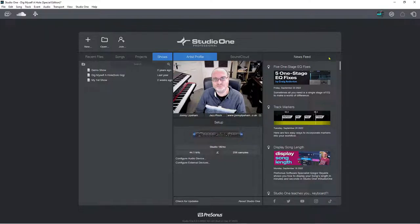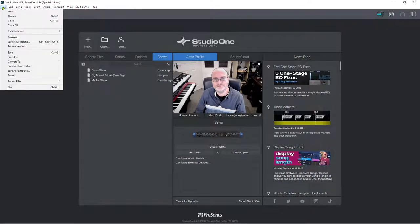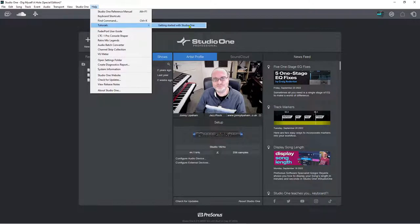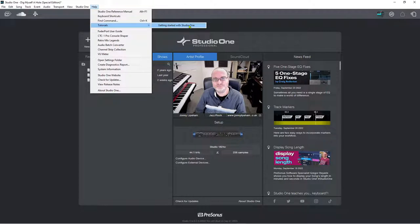The newsfeed no longer says 'newsfeed and tutorials' because tutorials have moved to the Help menu. Under Help > Tutorials you'll find 'Getting Started with Studio One,' giving you helpful tutorials from software specialists Gregor and Joe. You can follow along from inside Studio One with the same windows and features open as shown in their videos — this is brand new for Studio One Six and will be enormously helpful for people new to the software.